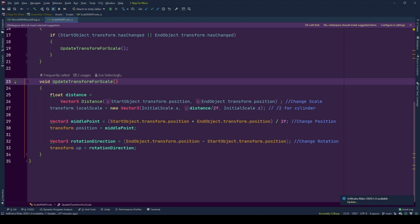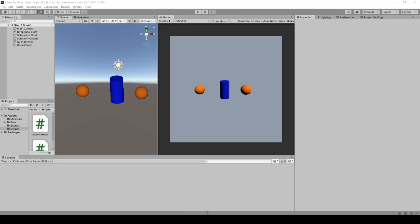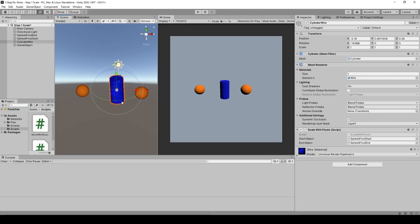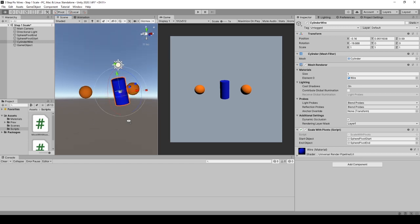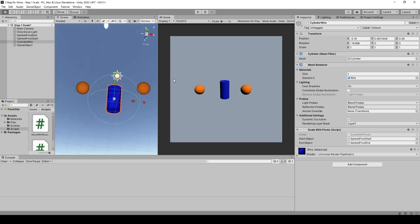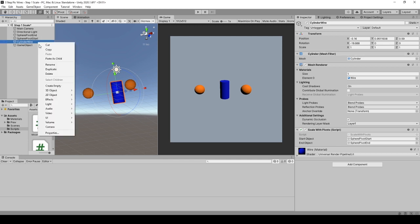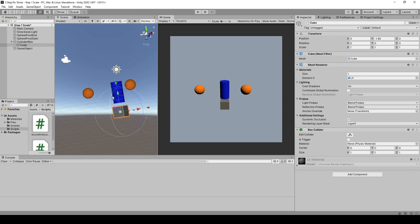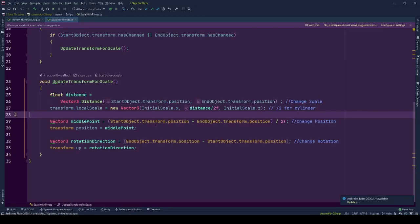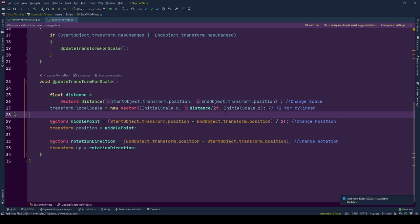Scale the game object between pivot objects. We first calculate the distance between the objects and store the value at distance variable. The game object we are using here is a cylinder. We will be scaling the object in y-axis so that it will look like a long wire. Even though the initial scale of the cylinder is 1, 1, 1, size wise compared to a cube it is 1, 2, 1. To prevent extra scaling and overflow from the distance while changing the scale of the cylinder we are dividing distance by 2 and setting as y-scale while using initial scale for other axes.